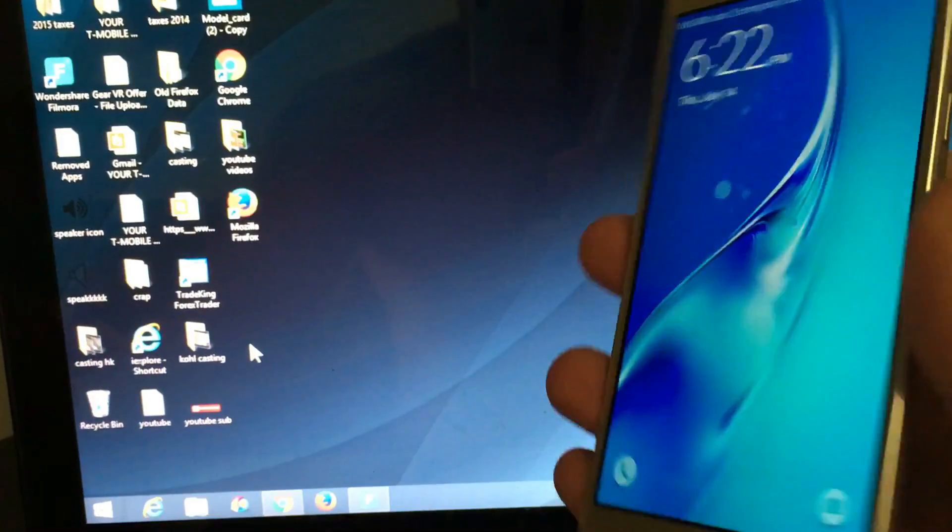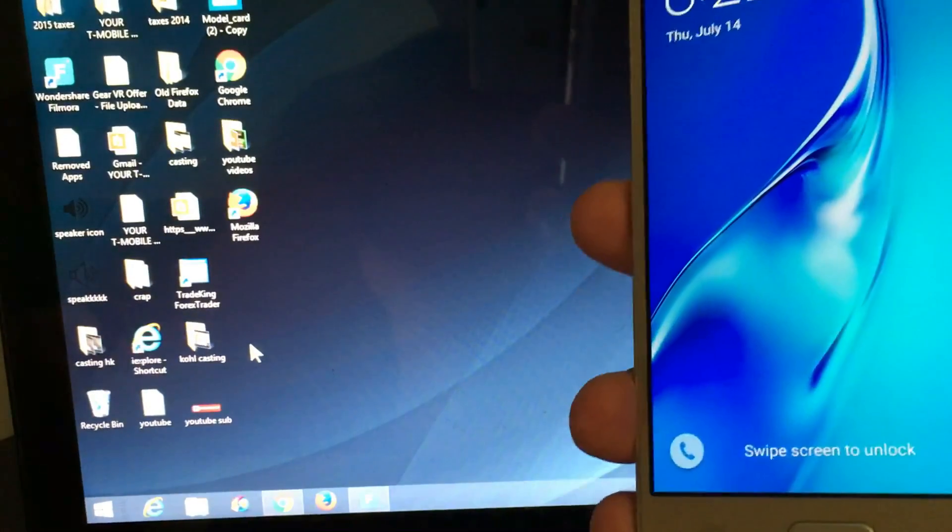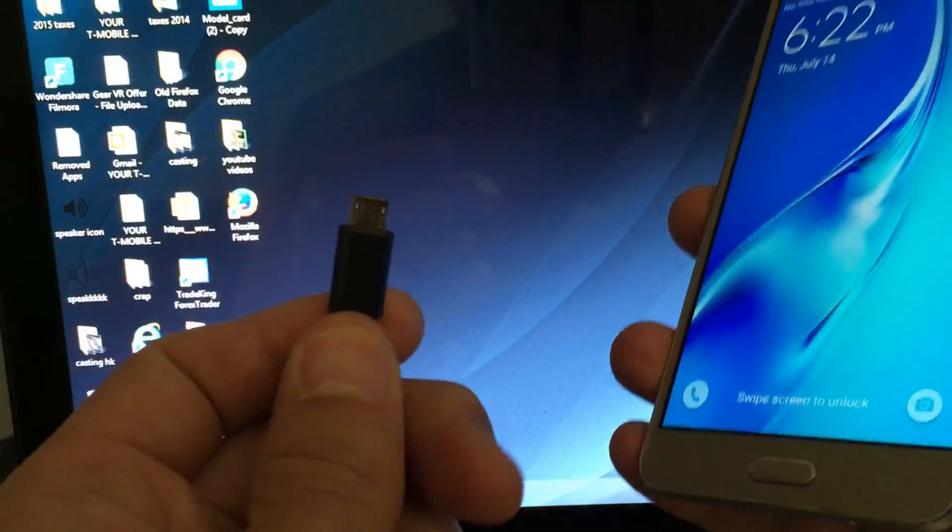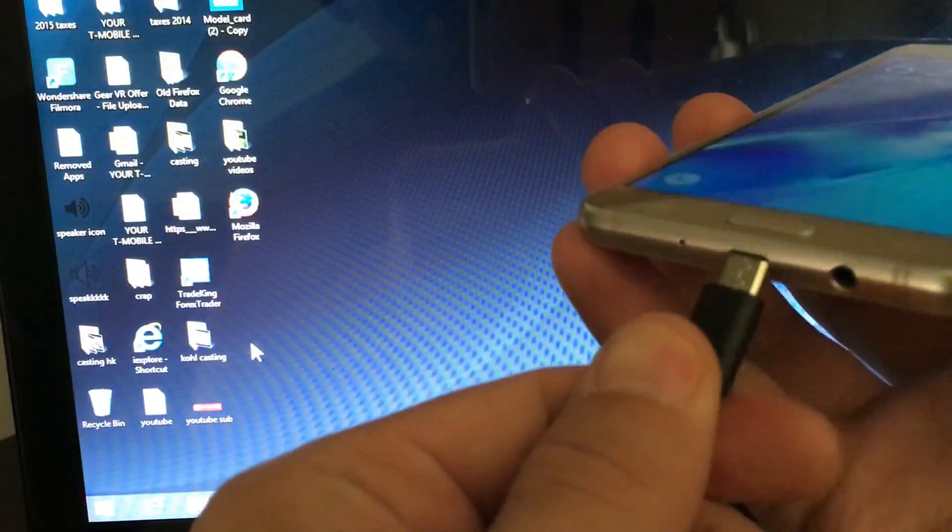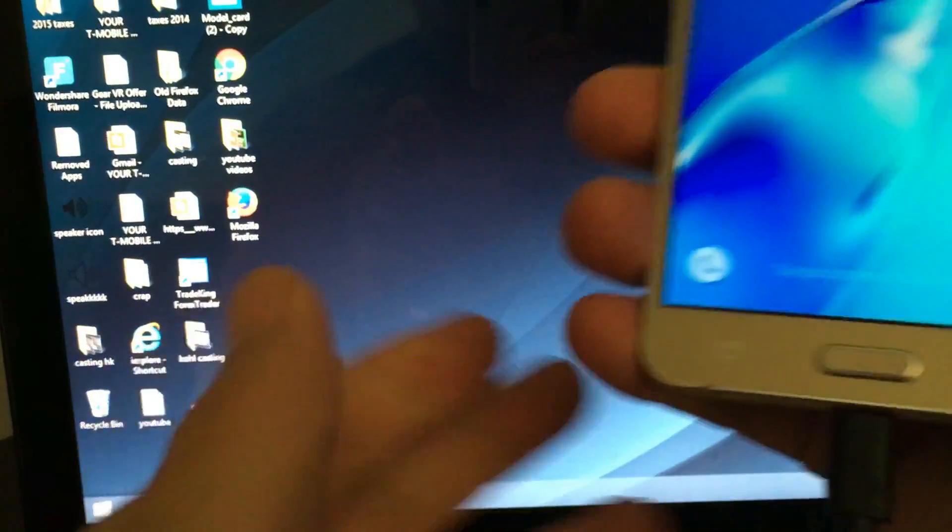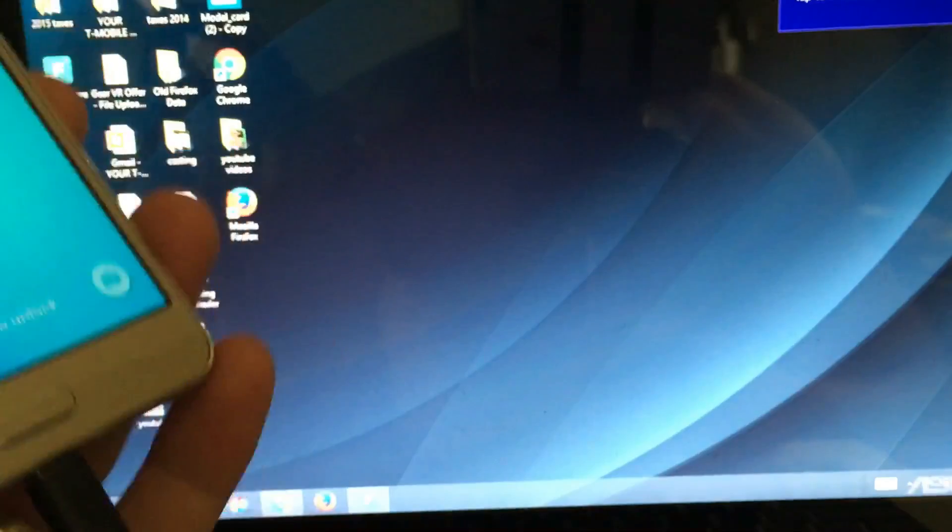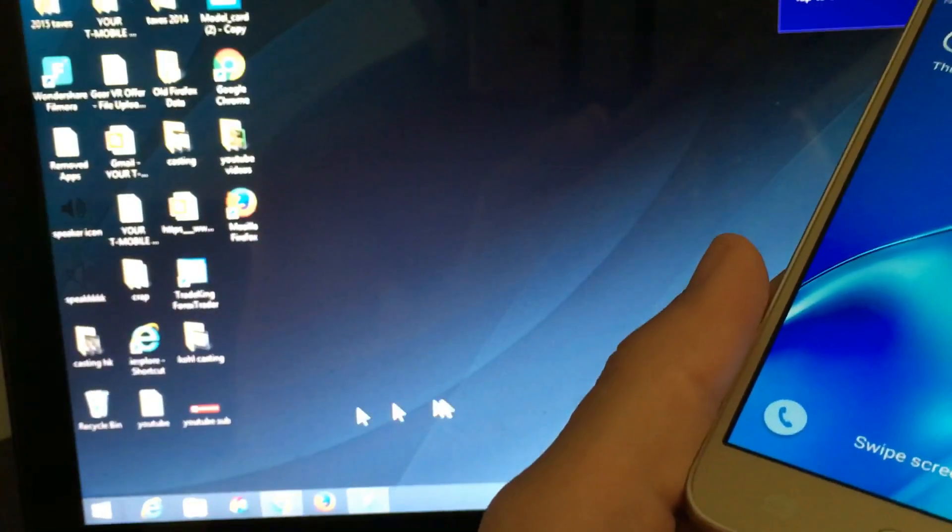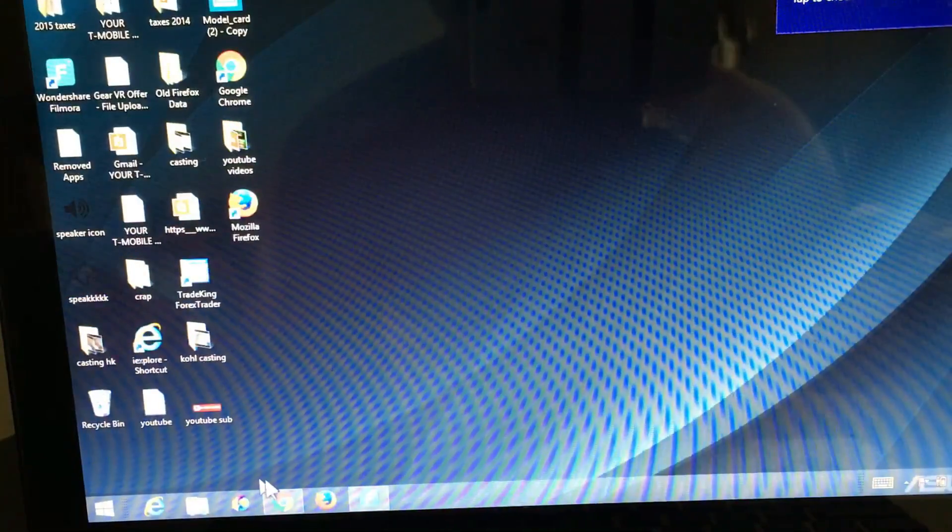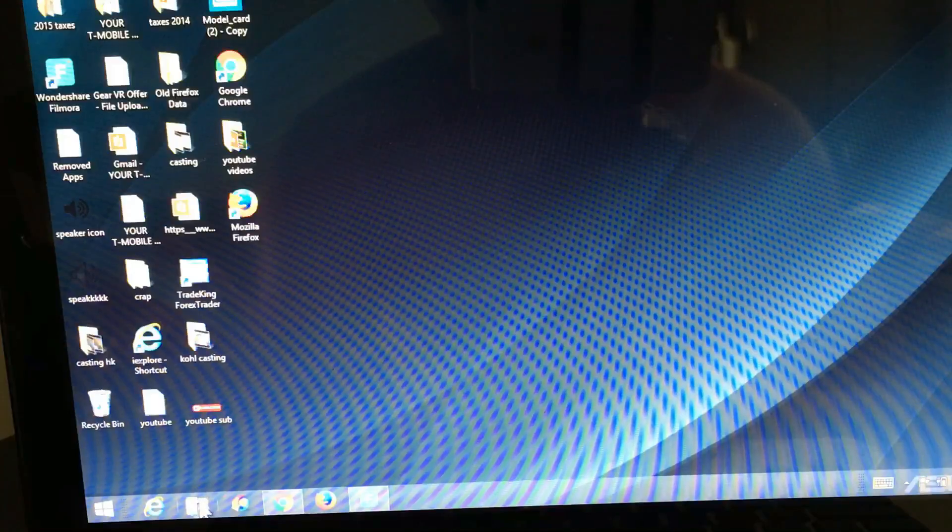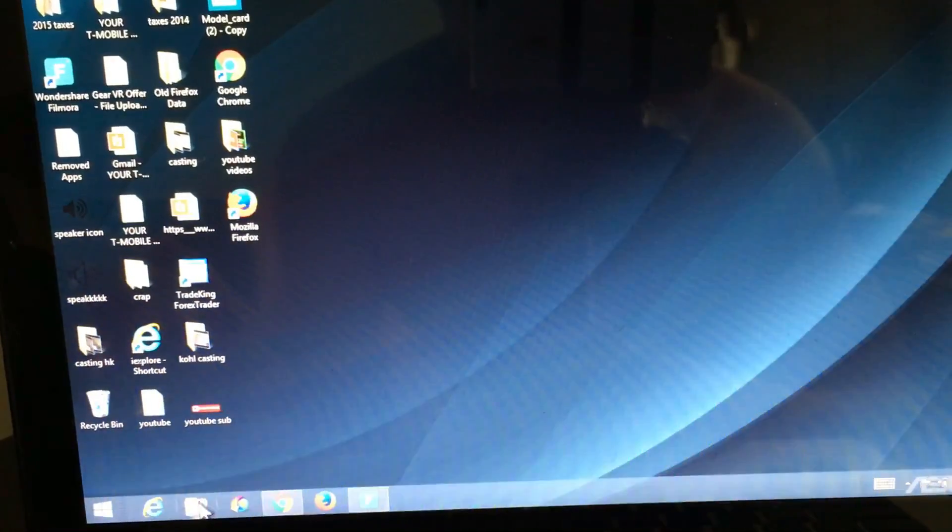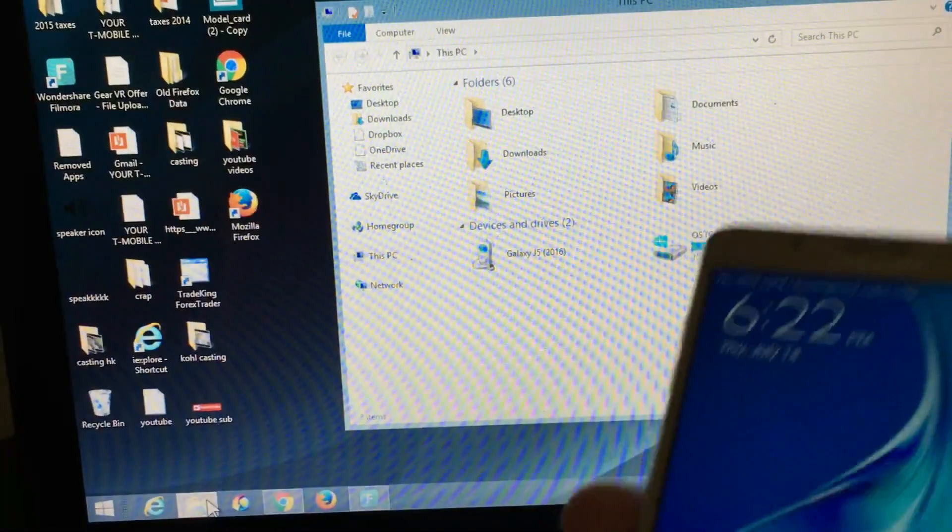First thing you need to do is connect your phone to your computer. Let me pop this in right here. You just heard that sound so we know my phone is connected. Now let me click on this. You want to open up your file explorer, this folder right down here. Let me tap on that and go to my phone really fast.